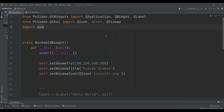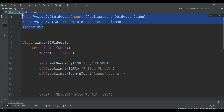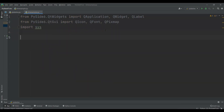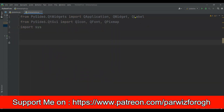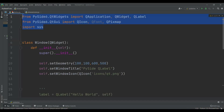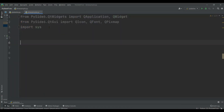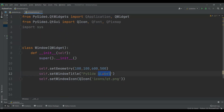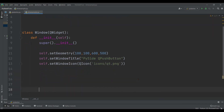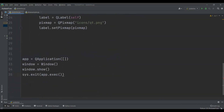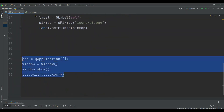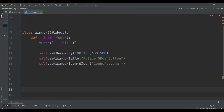I want to copy some code from here — just grab my window code, since I've already shown how you can create a simple window. We don't need QLabel. We can copy the Window class that extends from QWidget, and change this to QPushButton. Then copy these lines of code and add them in here.